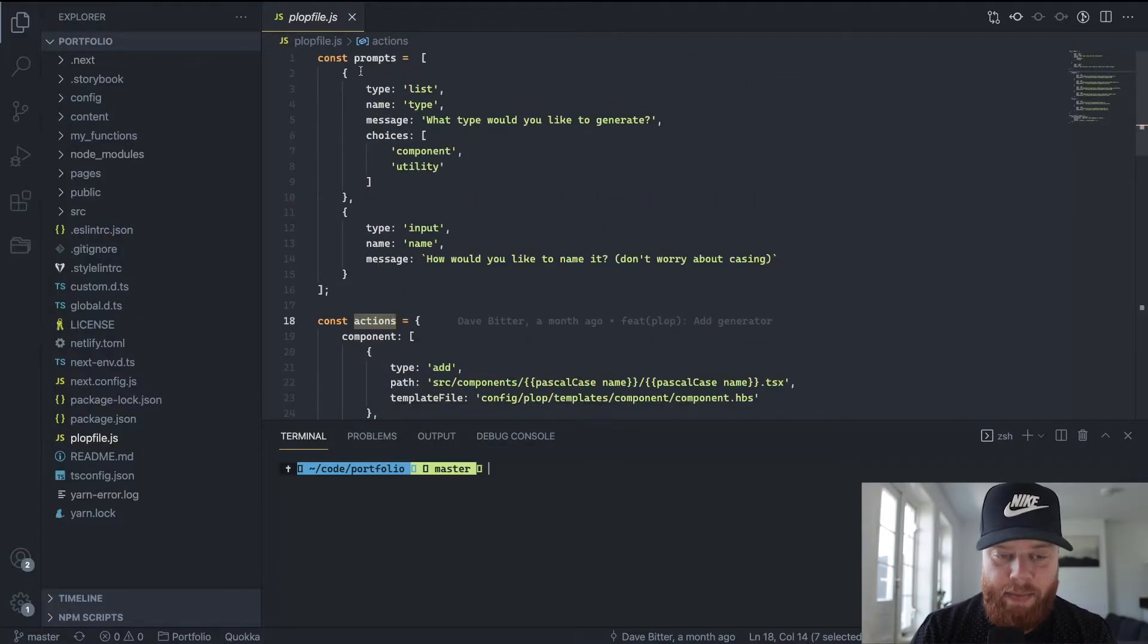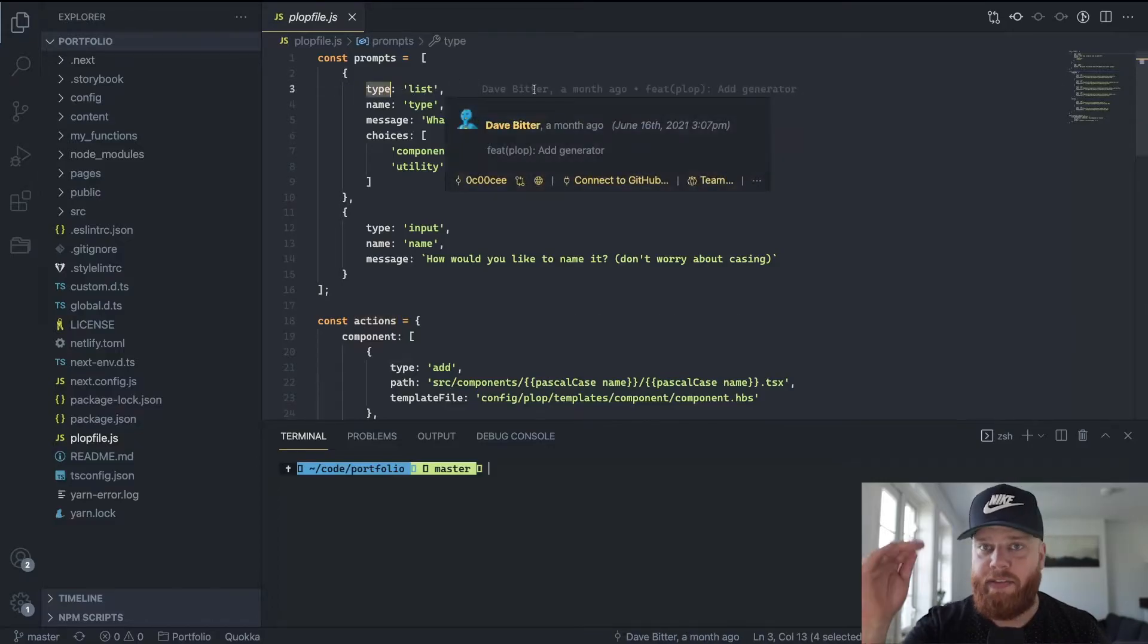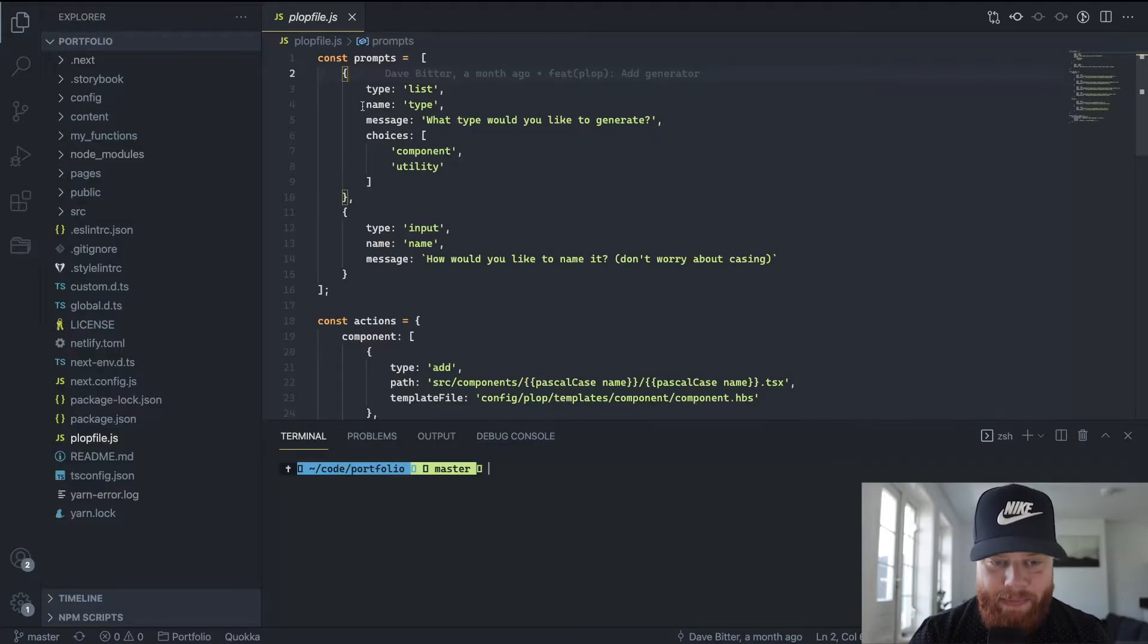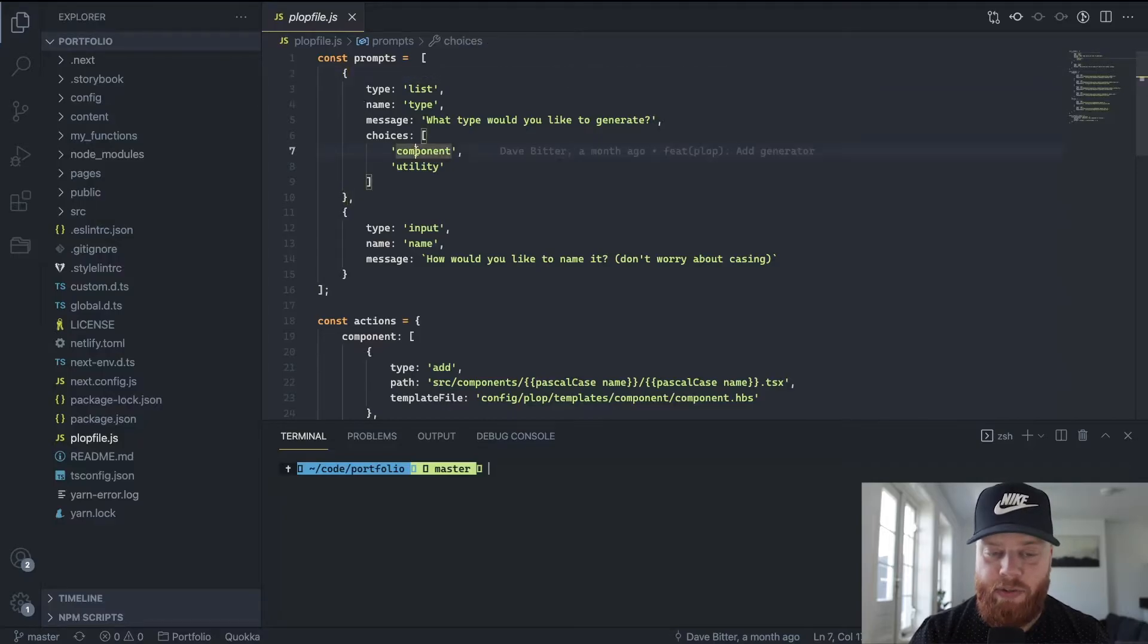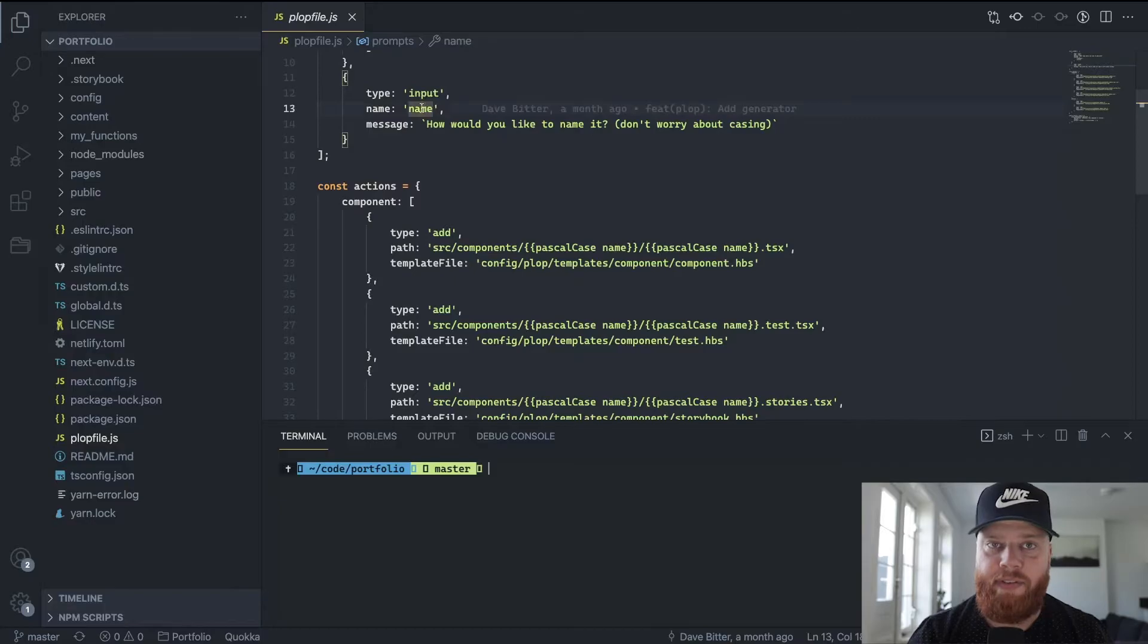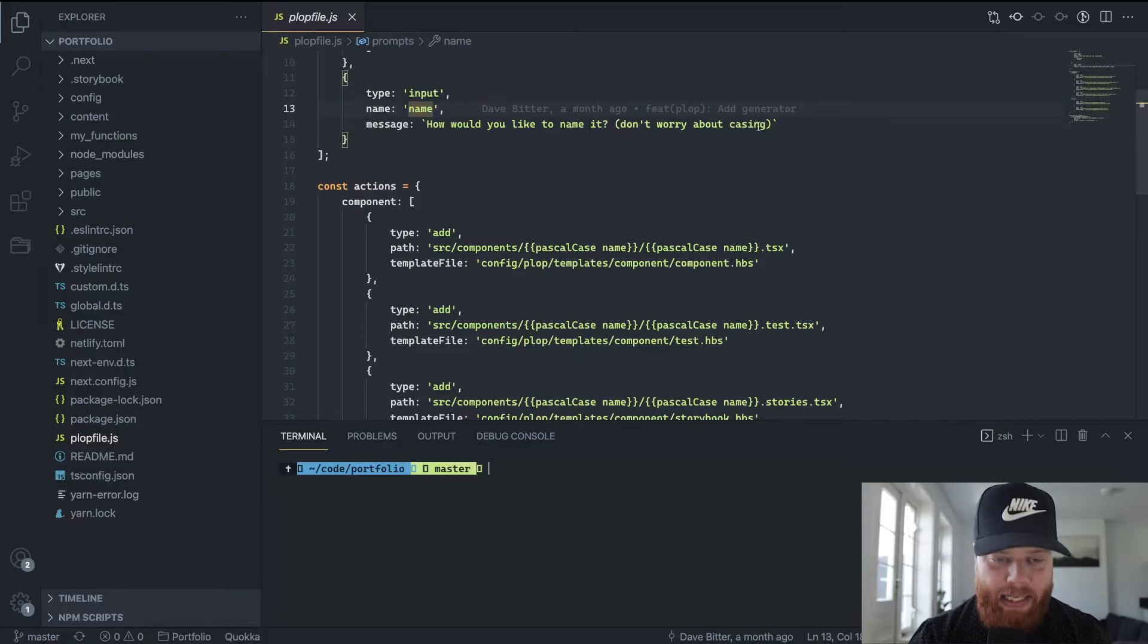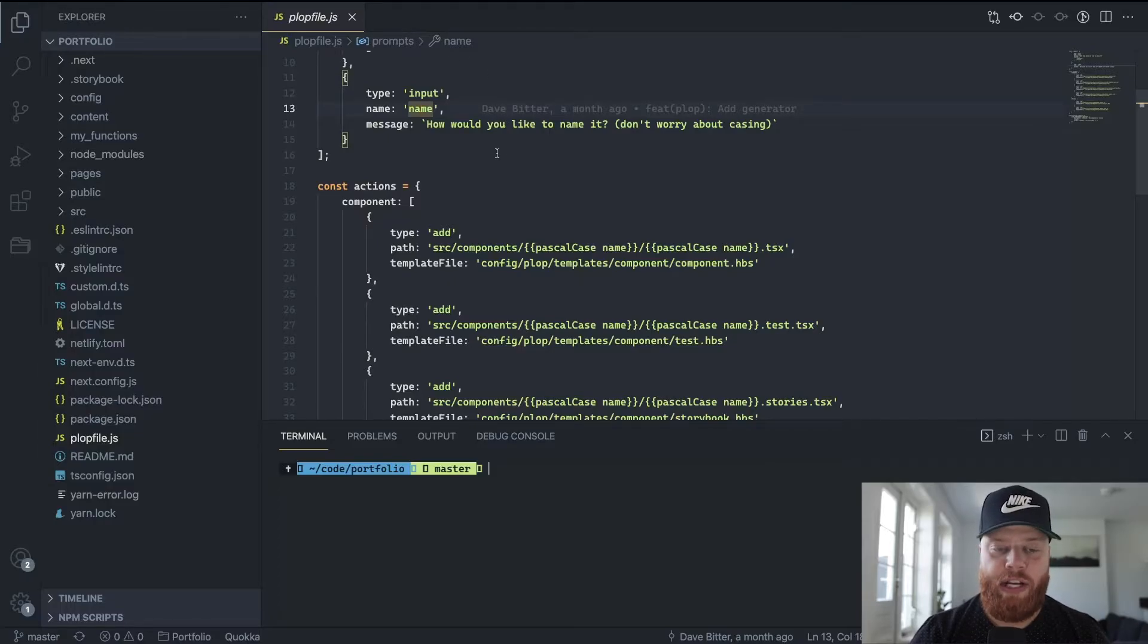So let's have a look at the prompts first. It's an array with objects, and each object is a prompt on its own. And you can specify a type. So for instance, a list where you have basically a selection of multiple items, the name of the prompt. So in this case, it's type because it's the type of package I want to generate. Then a message that you actually see as a user in the terminal. And based on that, you have two choices, so component and utility. After that, I require a normal input for the name of the component or the utility. Again, with a message saying how do you want to name this? And a fun thing, don't worry about the casing. We'll come back to that later. So based on these two prompts, I have enough information to generate either the component or the utility with the correct naming.